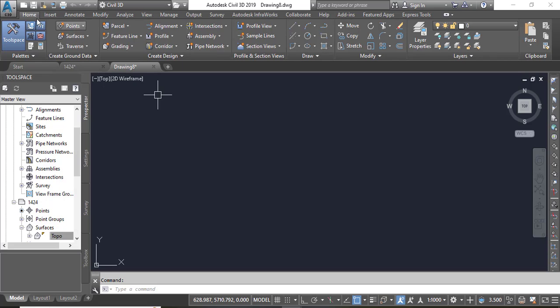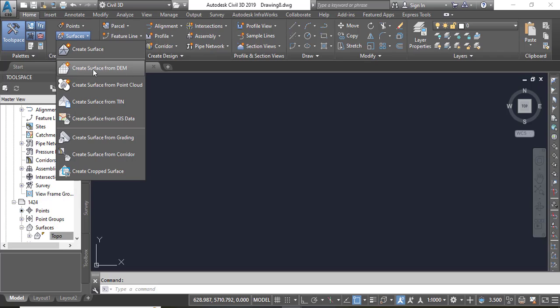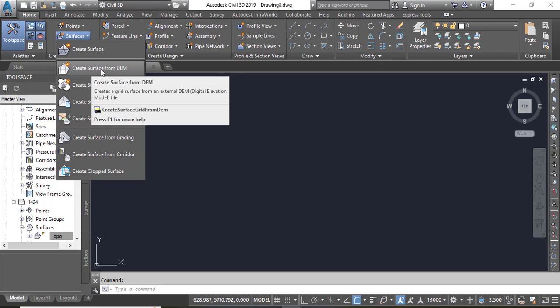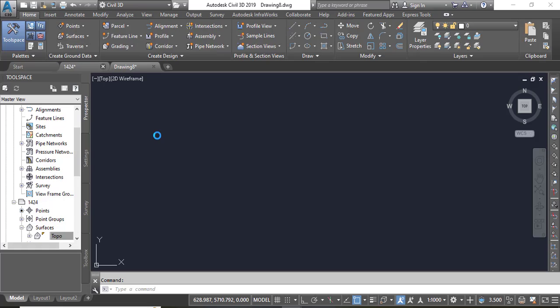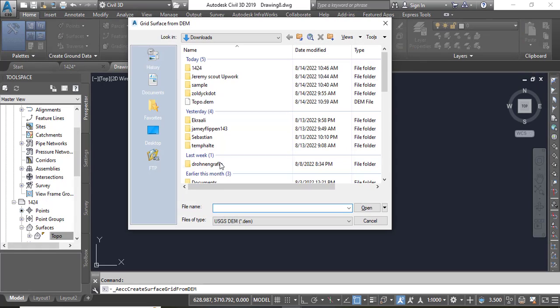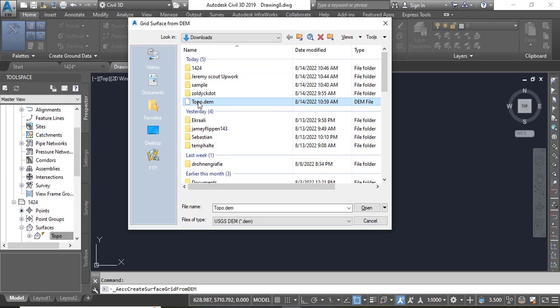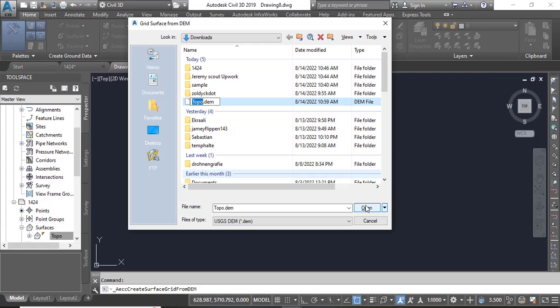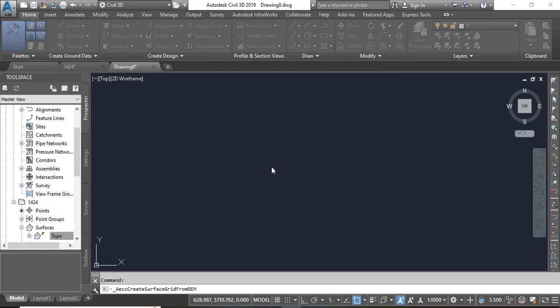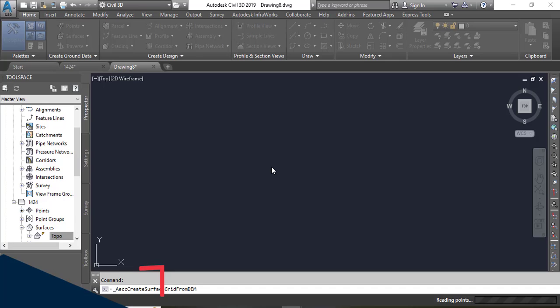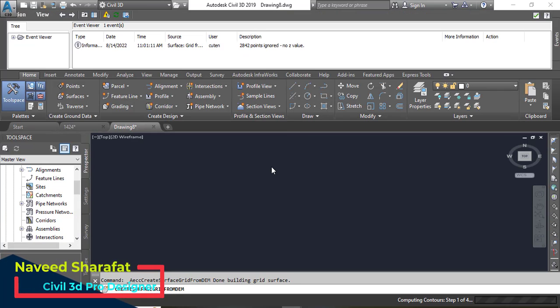Go into the home tab then surfaces. You will see here we have options for create surface from DEM. When you click it will go in your computer and you can select your file. Select and open.